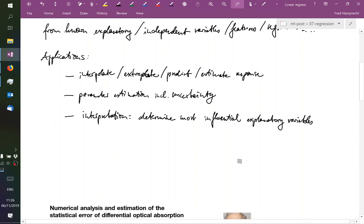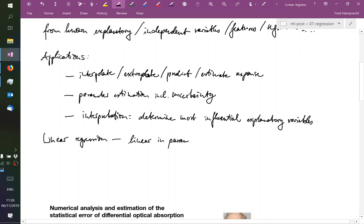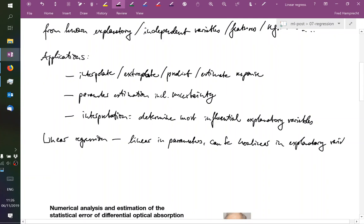This characterization is valid for all kinds of regression, but we're going to discuss linear regression specifically. Linear regression means that it's linear in the parameters, but it can be nonlinear in the explanatory variables. That's important to keep in mind.